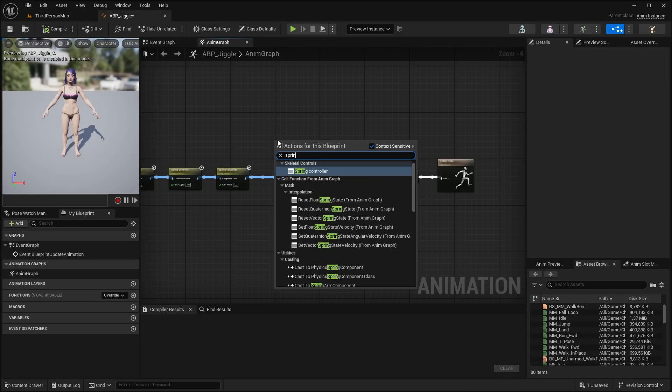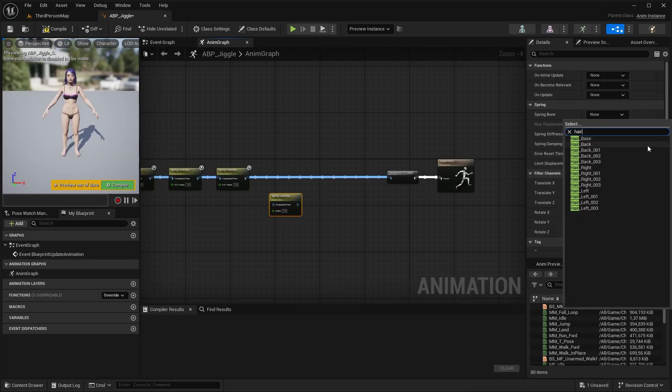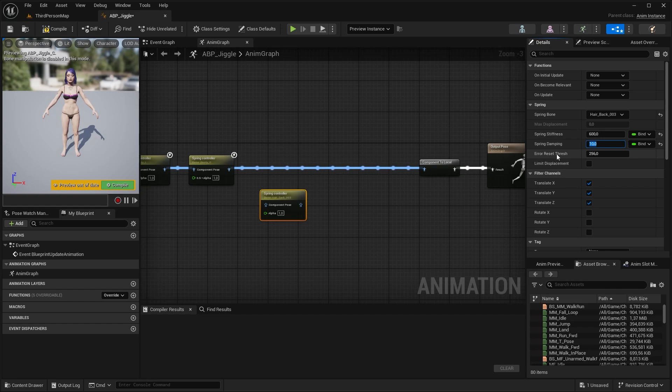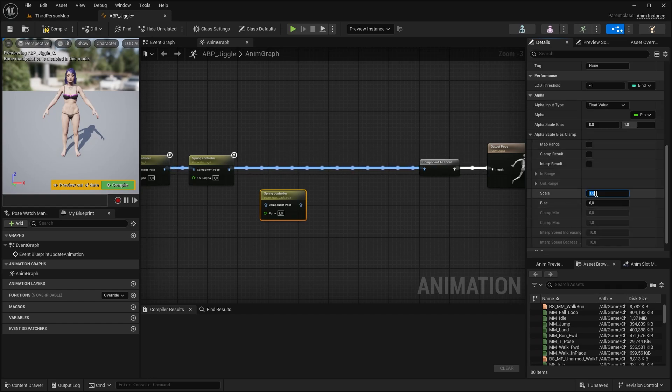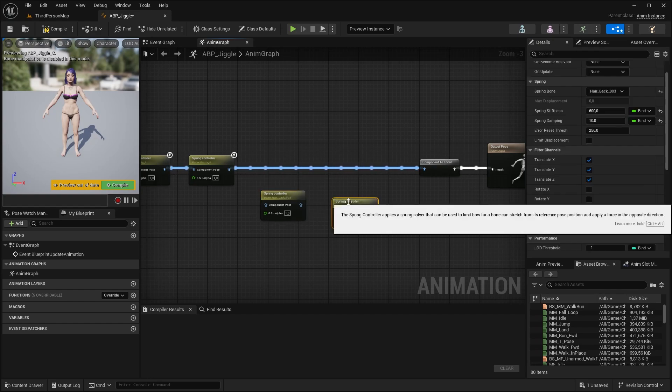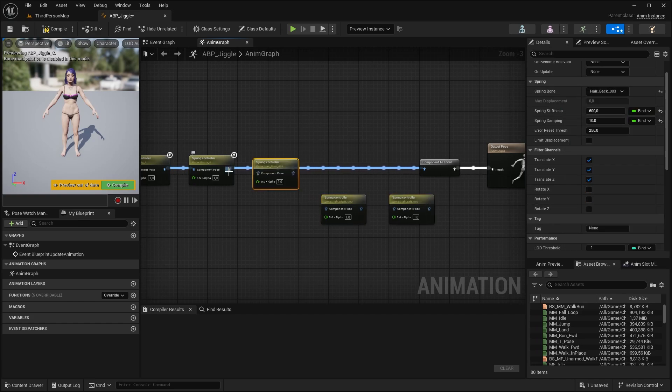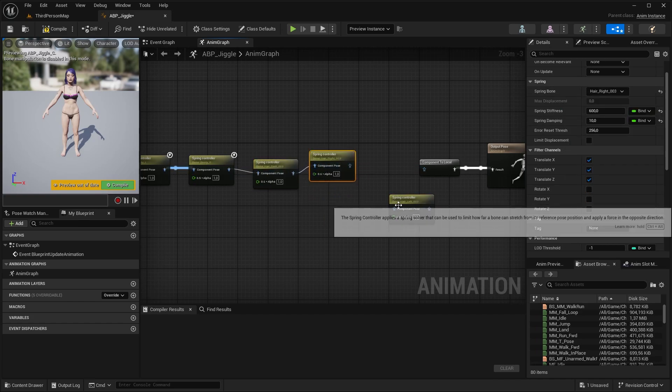Let's add a spring bone, select the hair bone we want to influence, set the stiffness to around 600, damping to 10. I'm going to leave the error threshold like this, we can leave all axes ticked, and let's use 0.6 for scale. Duplicate the nodes and select the other hair bones you want to influence. Connect them, compile.